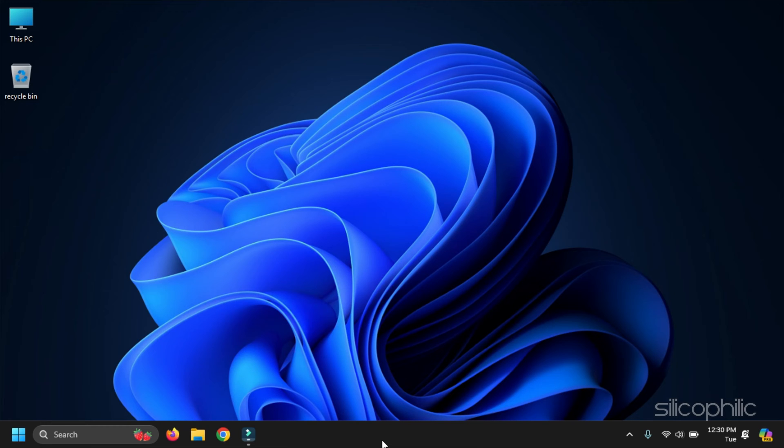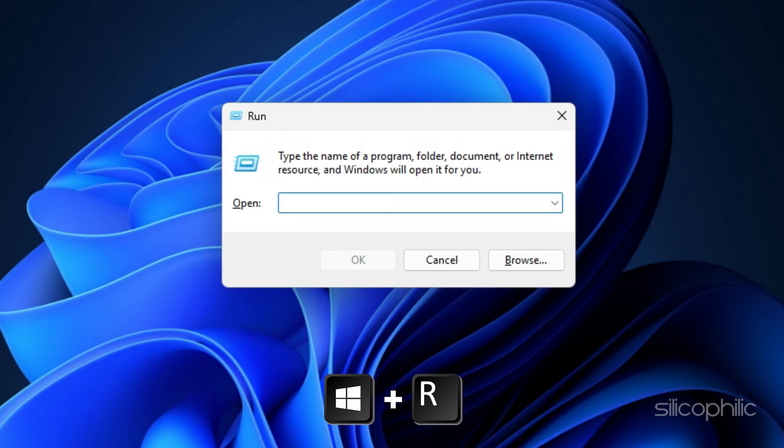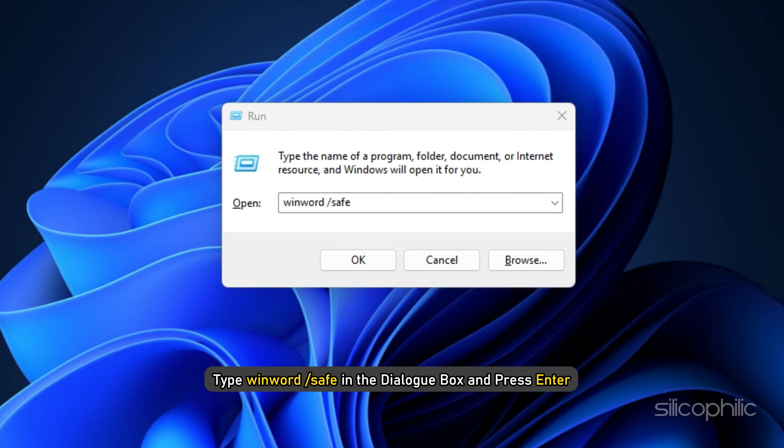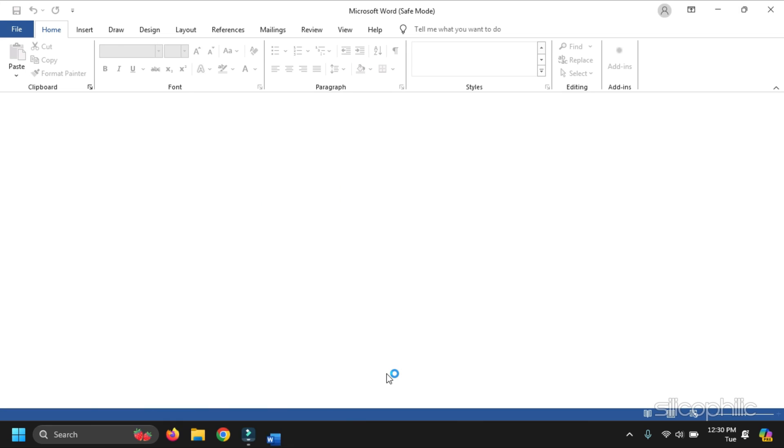For that, press Windows plus R, type winword /safe in the dialog box and press Enter. Word will now be opened in Safe Mode. If you can work here, then add-ins are responsible for the issue. Go to the next solution to disable the add-ins.